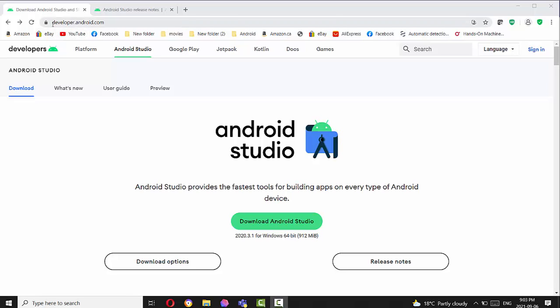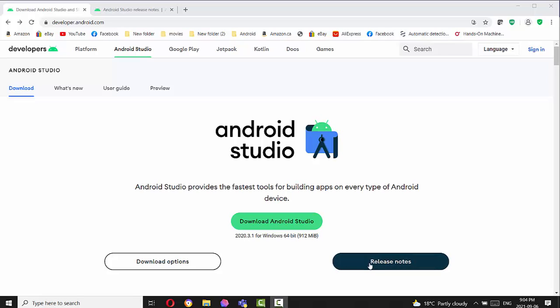First of all, you have to navigate in your browser to developer.android.com and find the latest Android Studio version. In this case, it's 2020.3.1.